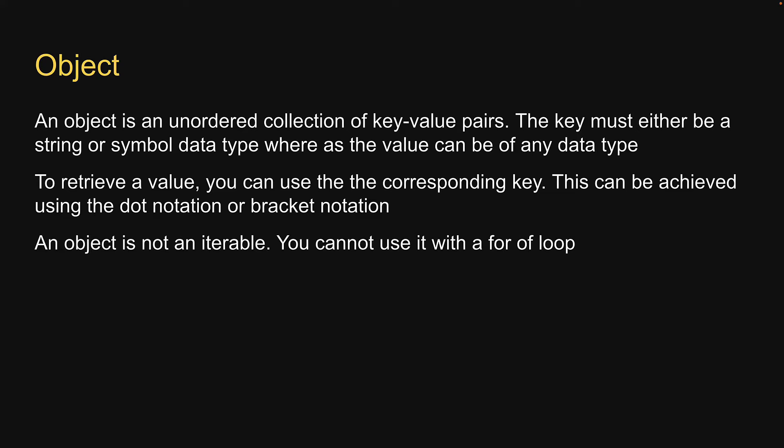Alright, now that we understand the characteristics, let's head back to replit and look at an example in code.